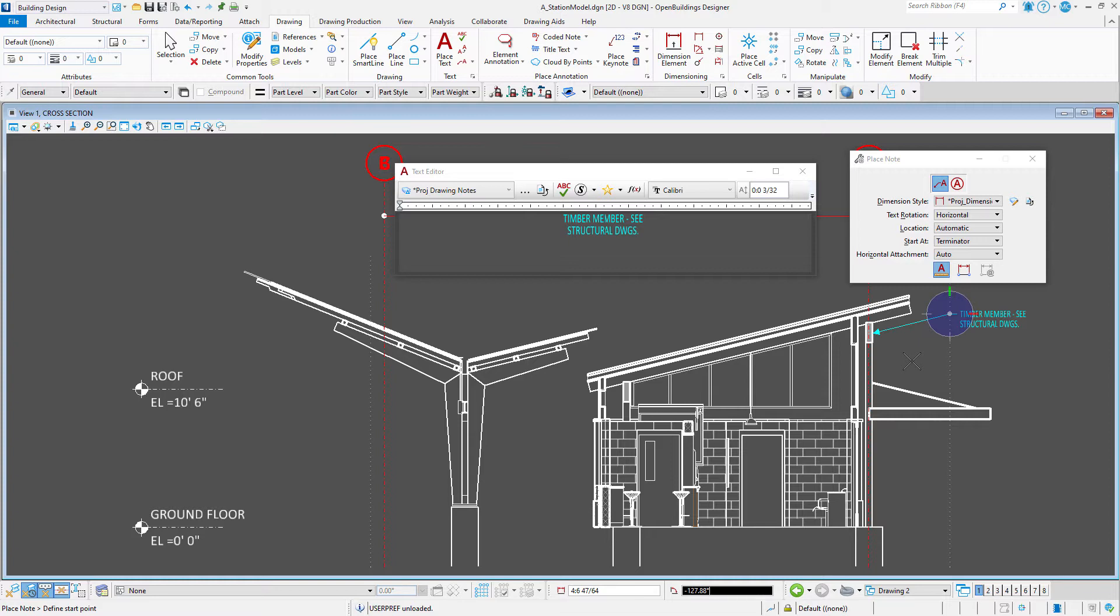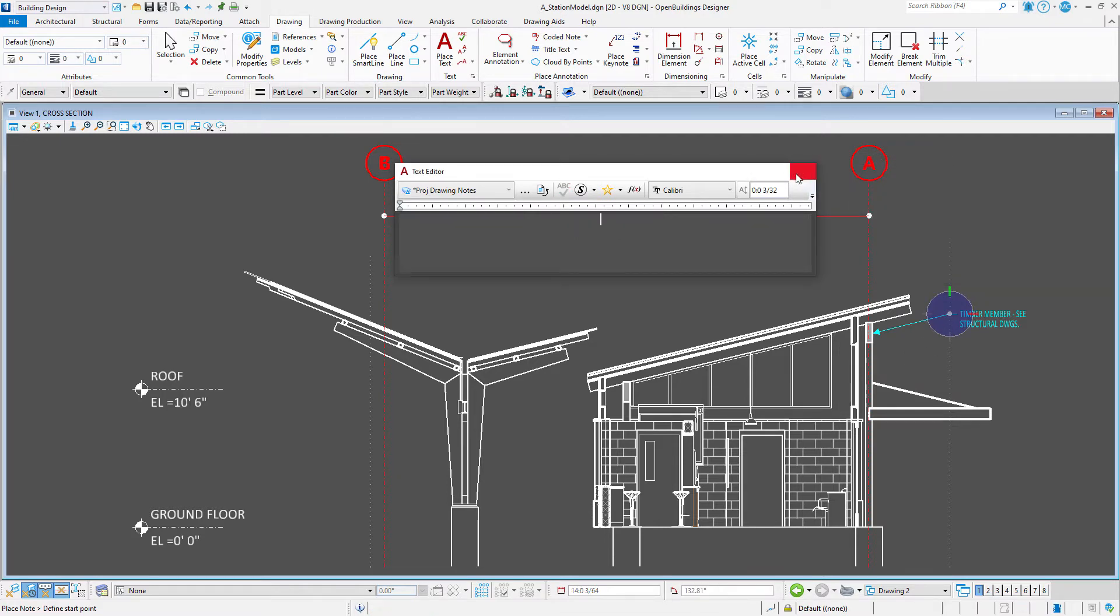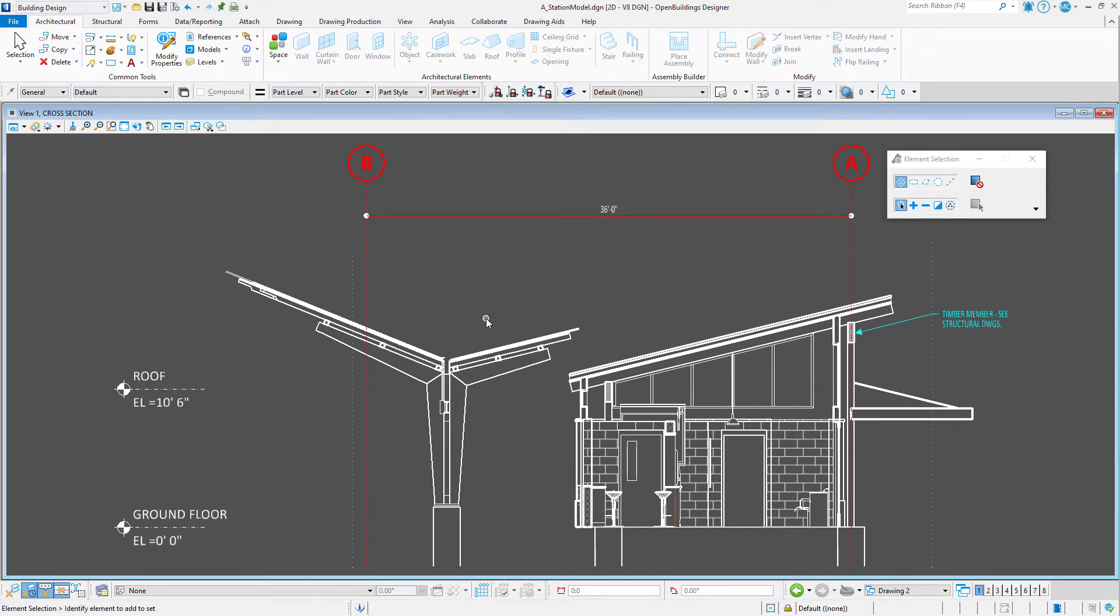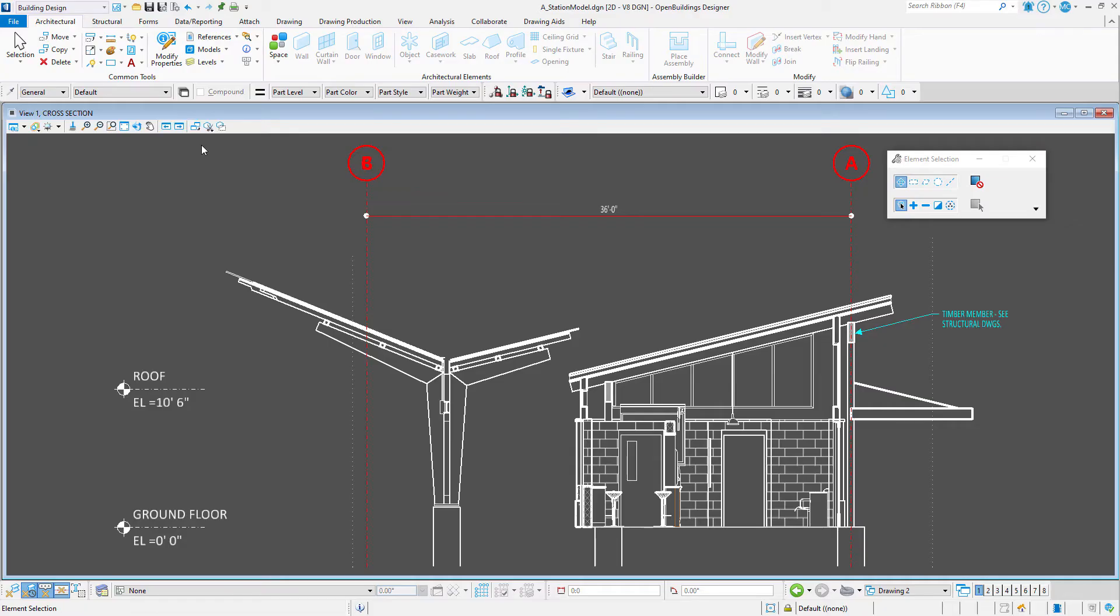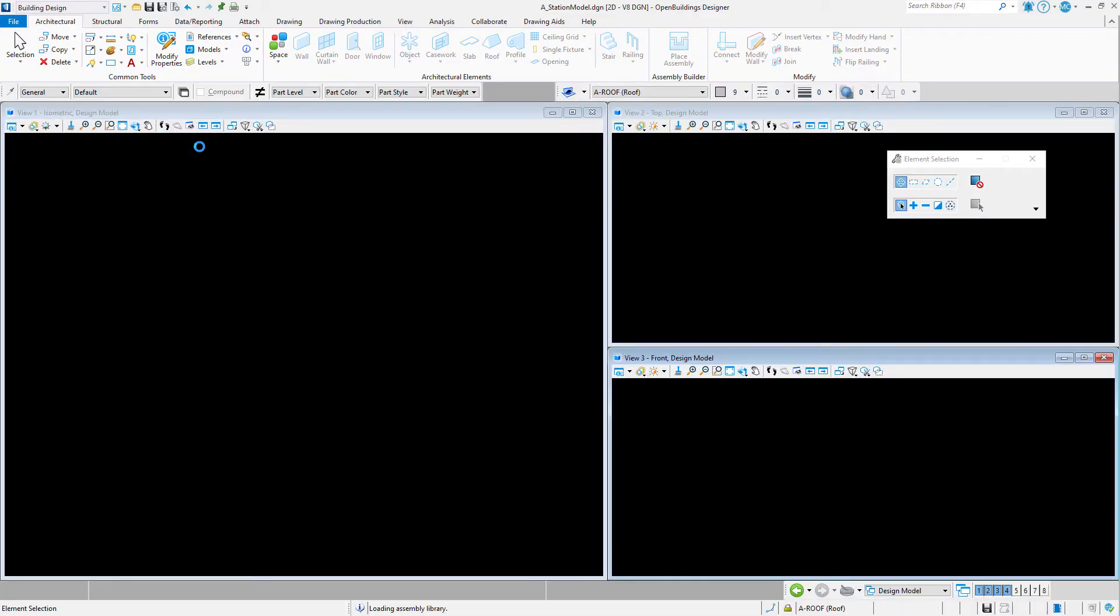Ideally, text favorites should be set up in a DGN library so that they are available in all files. So I'm going to open my text and DIM style DGN library. That seems like a good place to store text favorites.